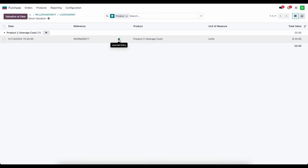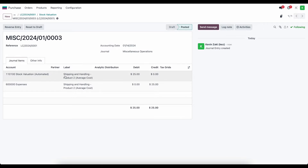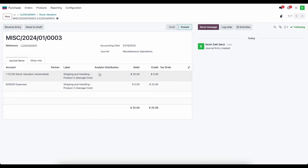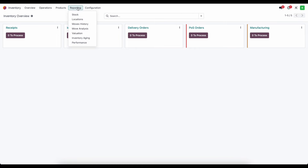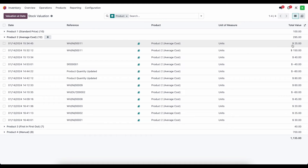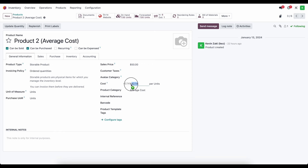We can see the valuation changed and a new valuation line was created inside our smart button — for product 2 we added $25 of value. Clicking on the journal entry, we see that we credited our expense account for $25 and moved that value to our stock valuation account, increasing the inventory value by $25. In inventory reporting under valuation, we can see the $25 added, and the average cost for this product is now $42.14, based on all previous moves, revaluations, and landed costs divided by units on hand.